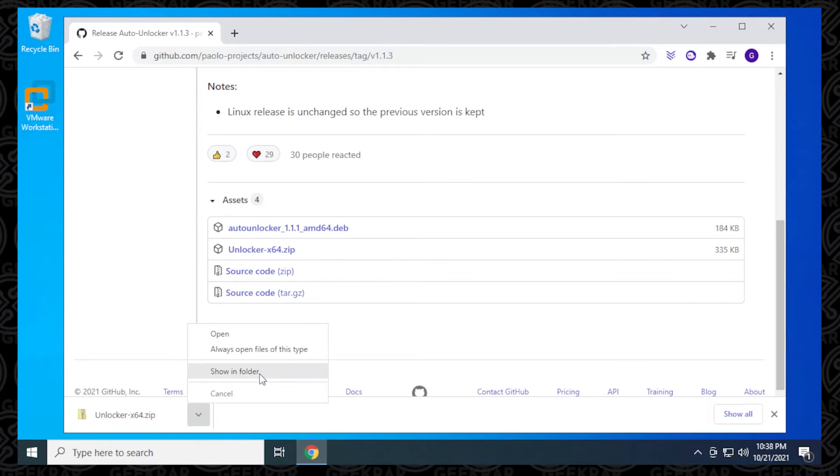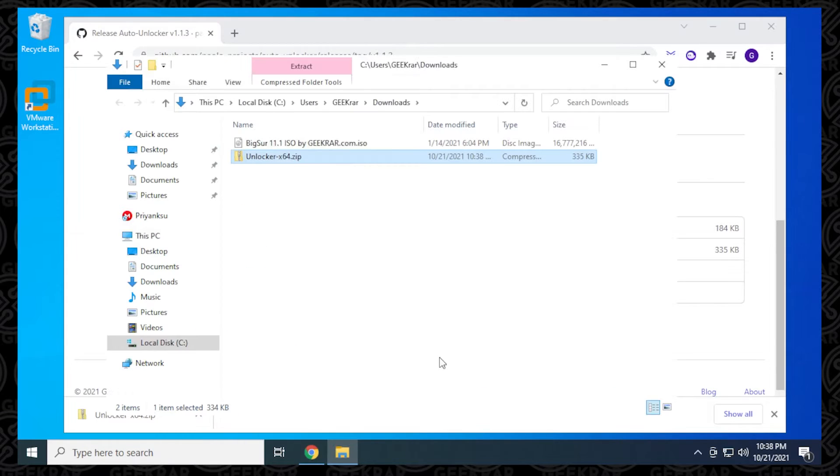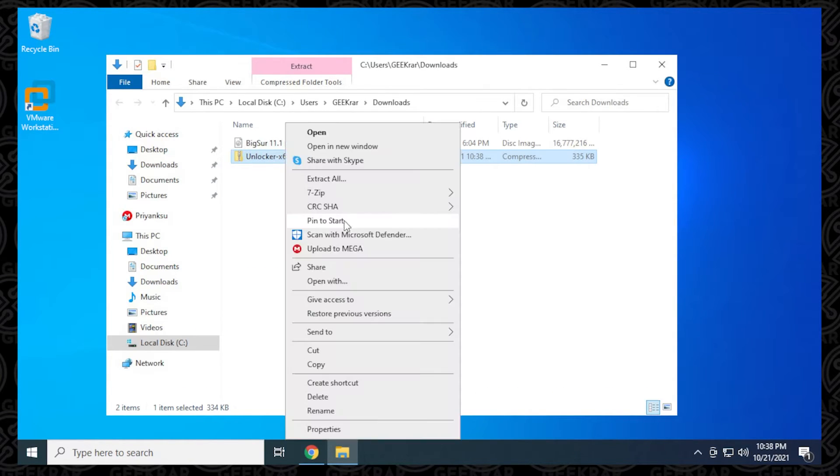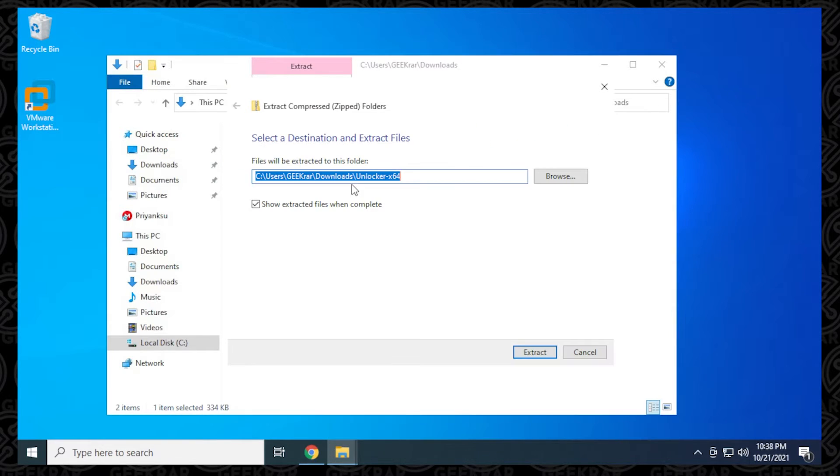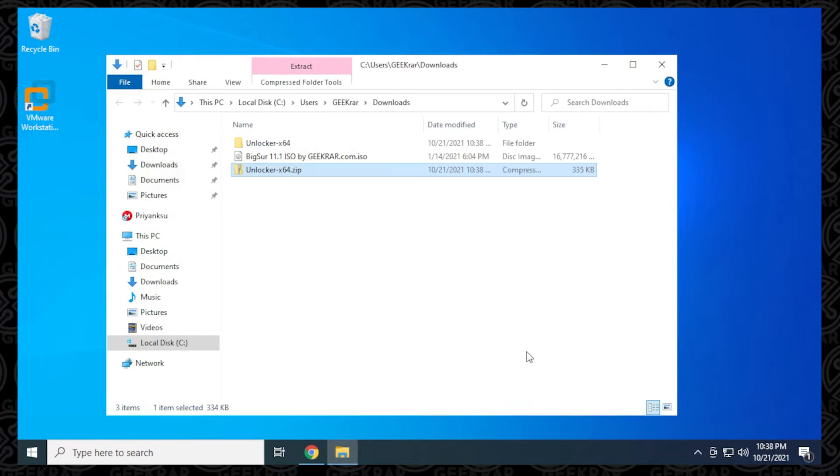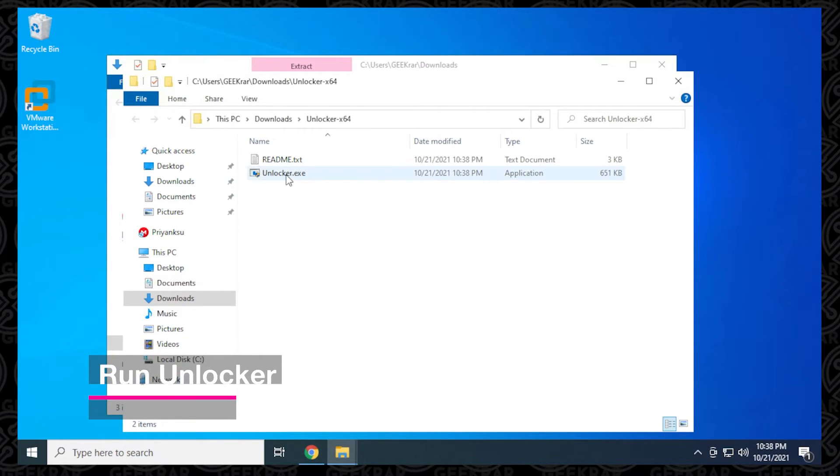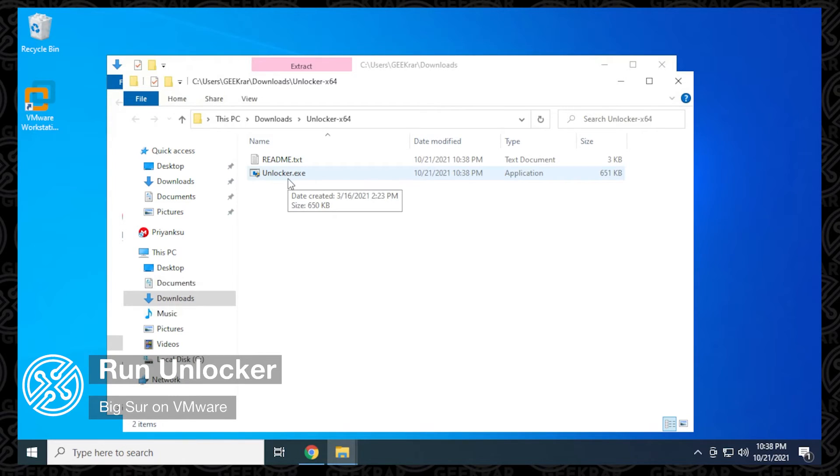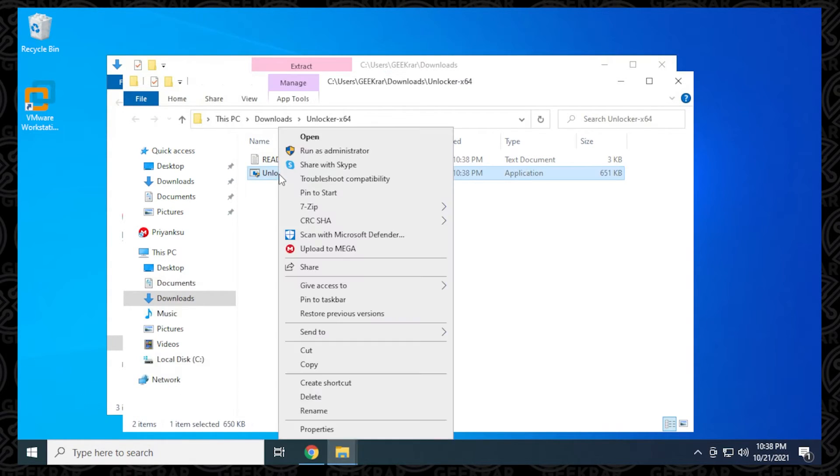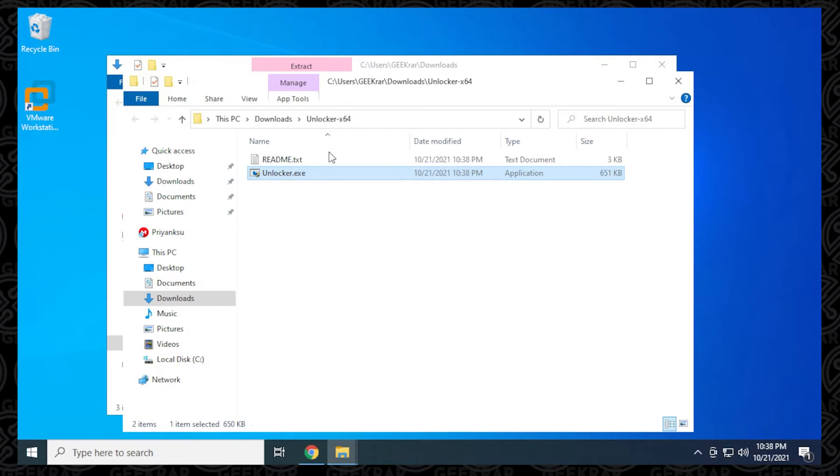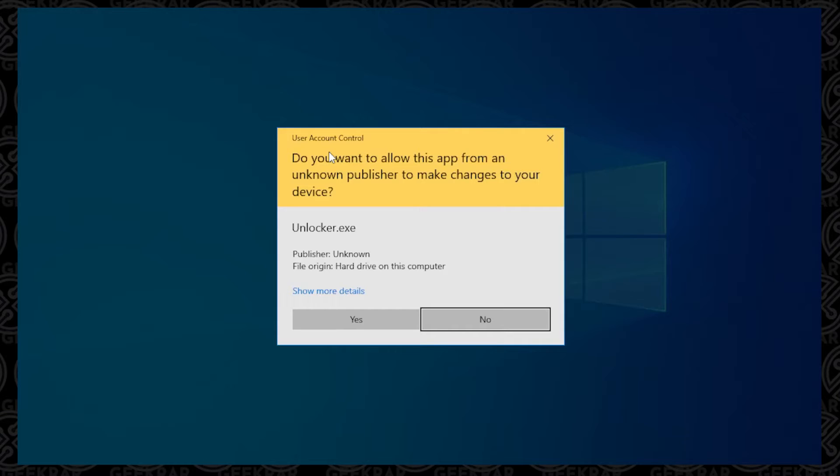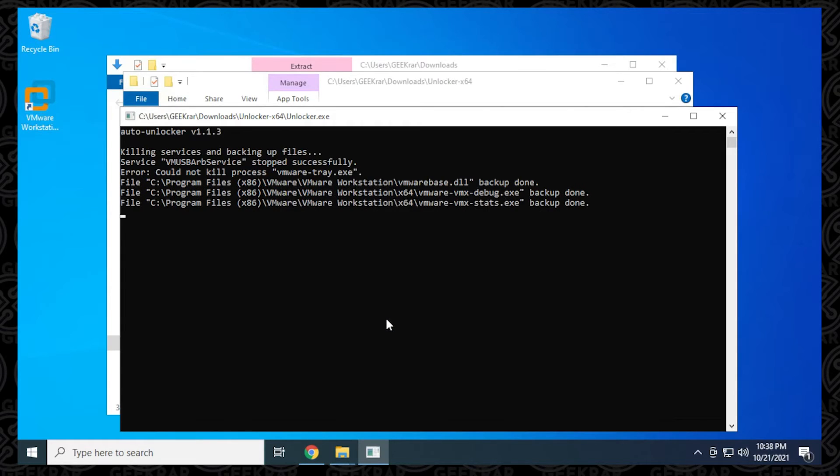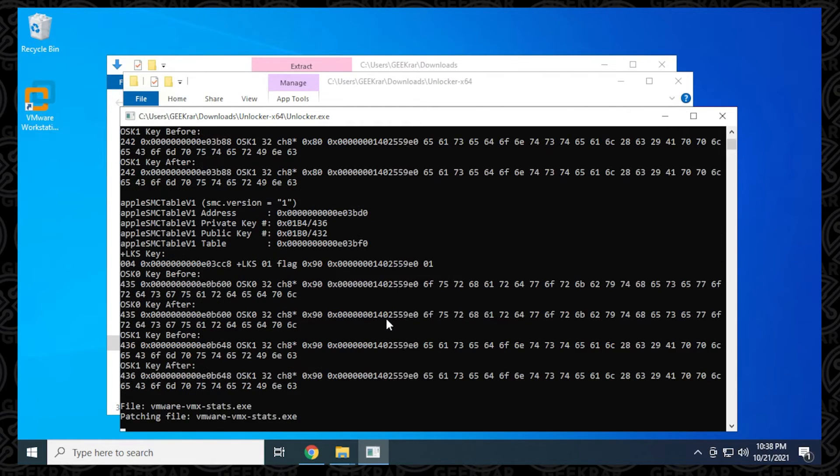I'm just going to go ahead and open it, and here it is. I'm just going to extract it. As you can see, I already have my Big Sur ISO downloaded. If you do not have your Big Sur ISO downloaded, go ahead and find that linked in the description below. Next, we want to run this unlocker. It's the unlocker.exe. I recommend just running it as administrator to avoid any issues. You'll get a prompt like this - just say yes to it, and it's going to go ahead and run it.